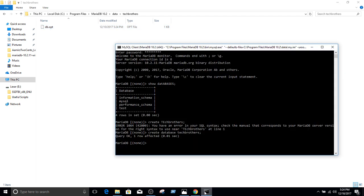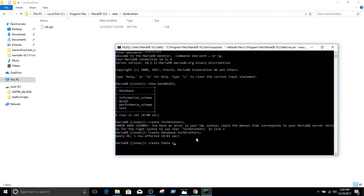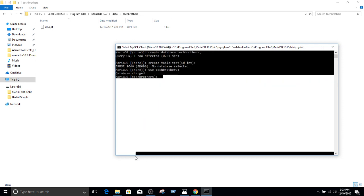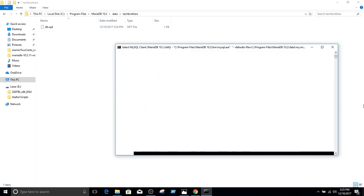Now what I'm going to do from here, I'm going to go ahead and create another table for you: create table, and it's called test. We call it id as integer. Sorry, we would like to first use TechBrothers. So use TechBrothers. Okay, the scope is changed to TechBrothers now.